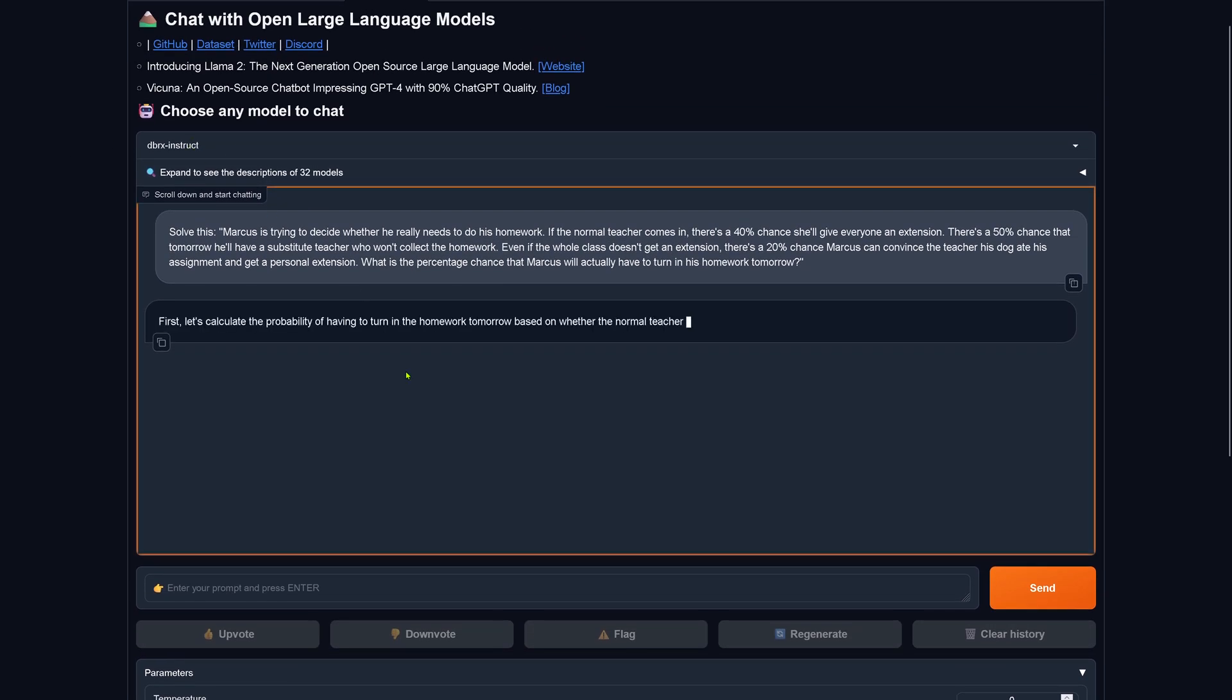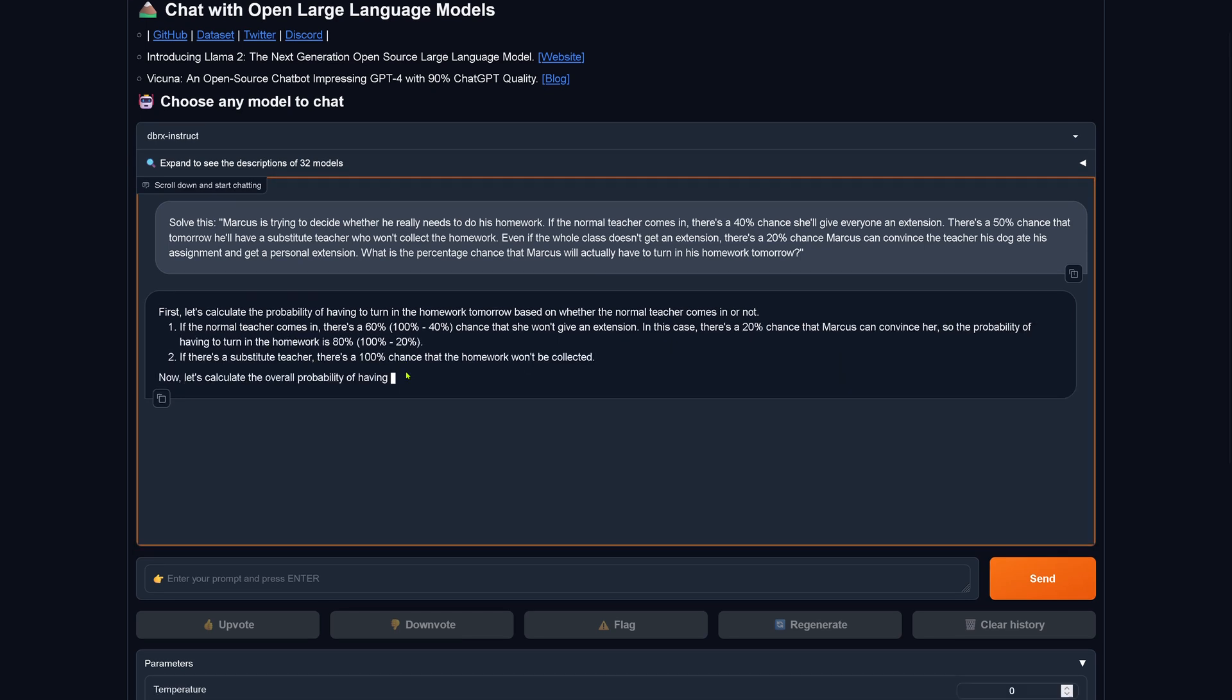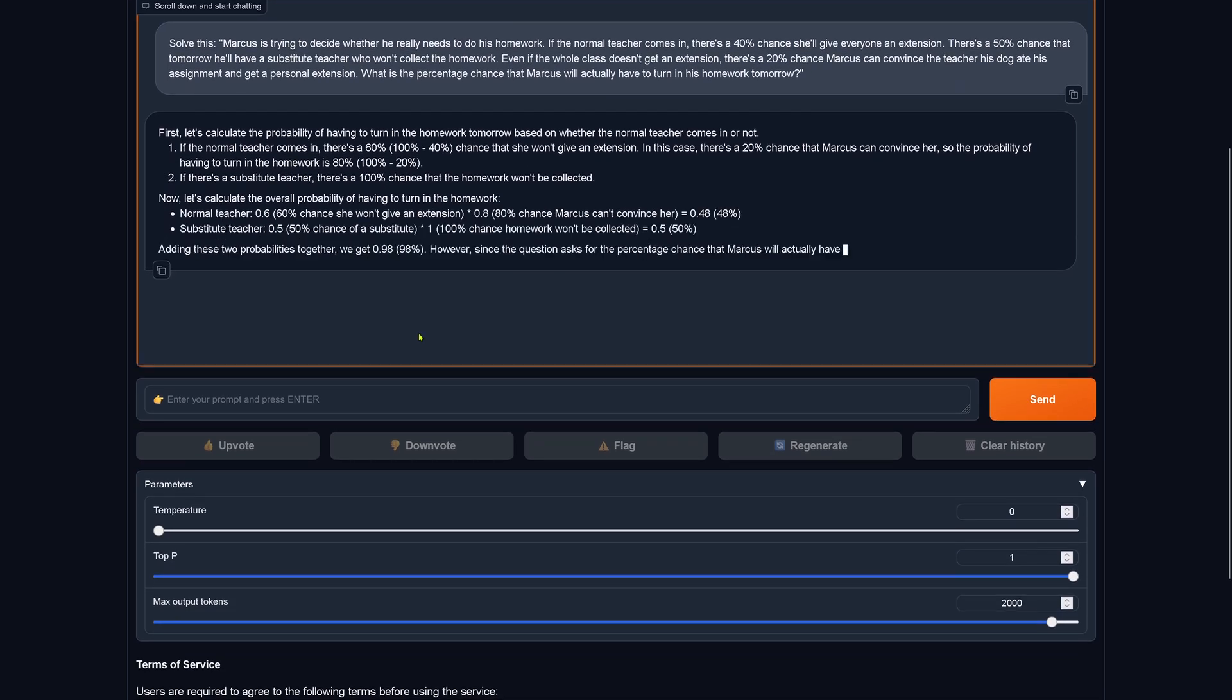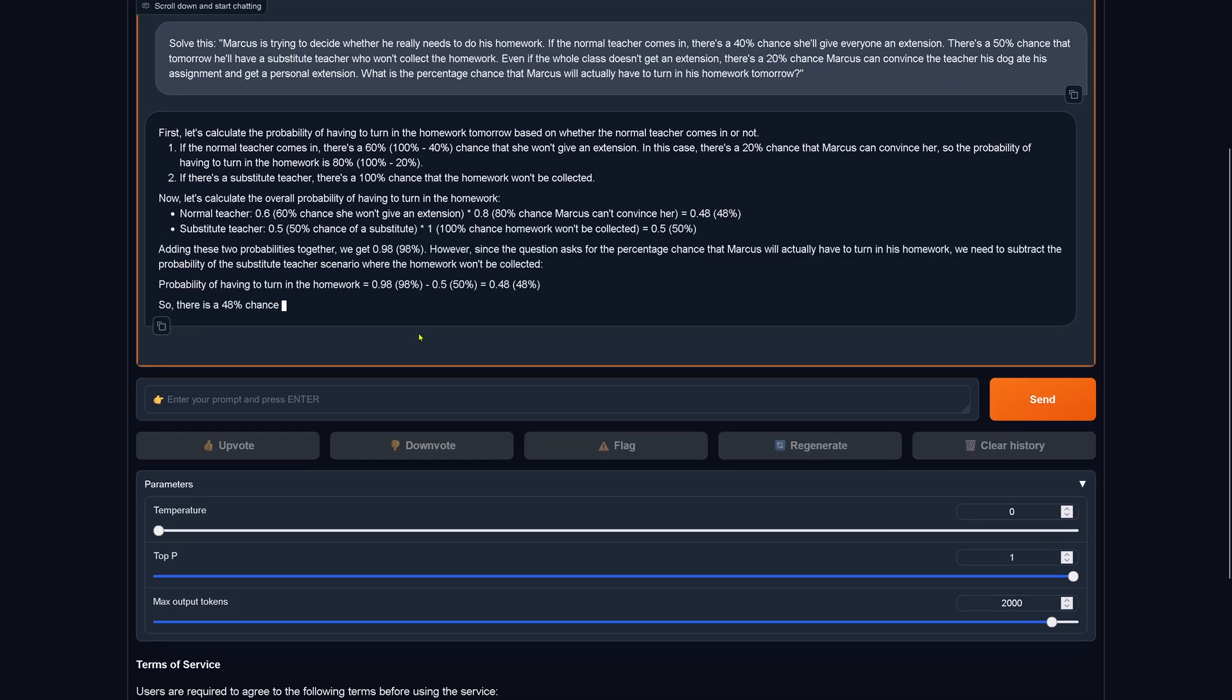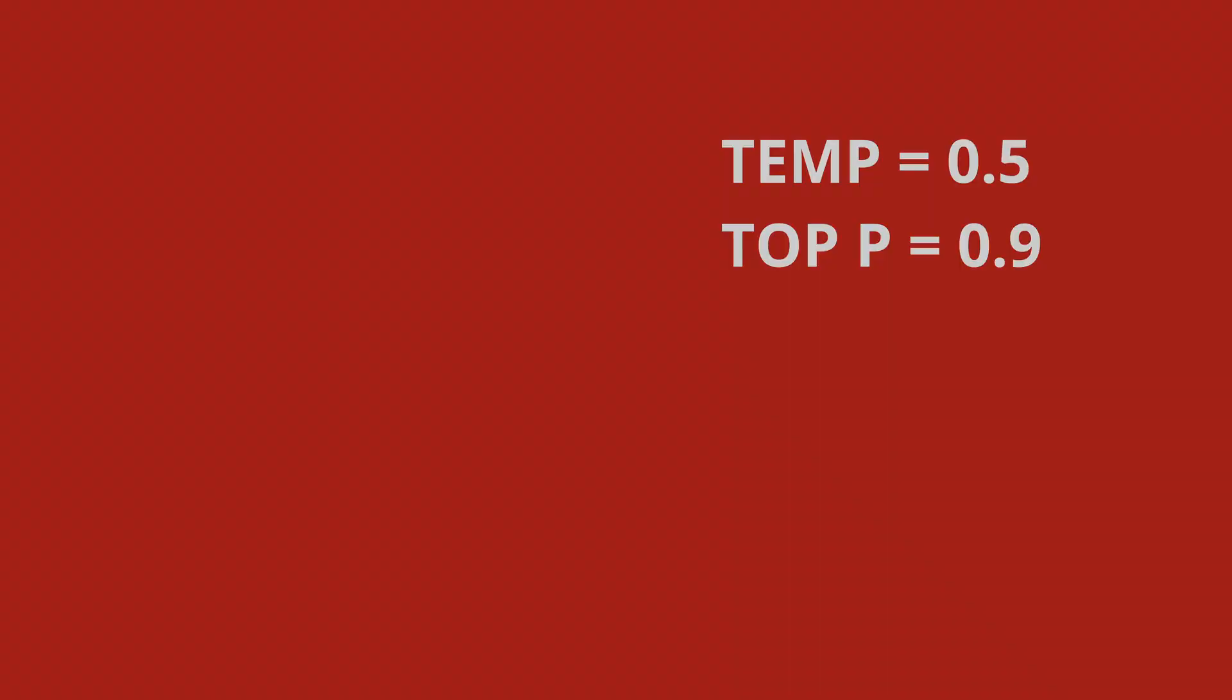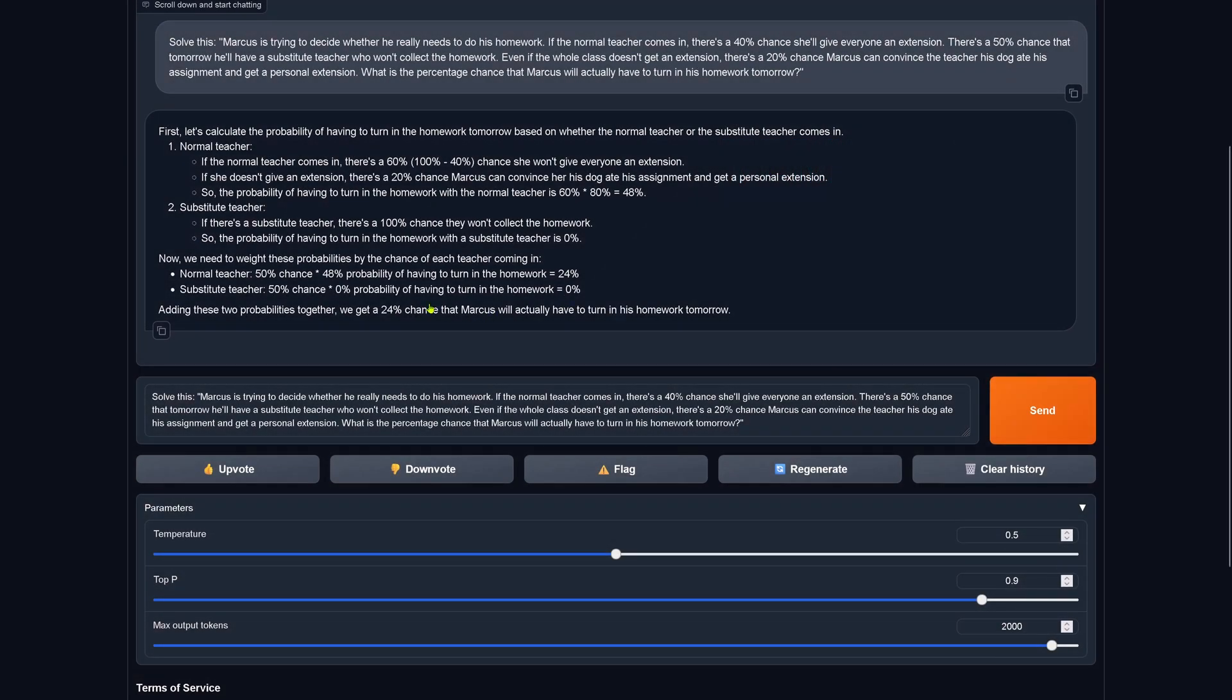48%, this is wrong. Okay, this is significantly wrong. So regenerate, let's see second run. Calculate, and the final answer by the system is 48%. It is the same identical answer but it is wrong.